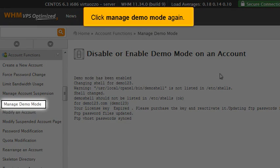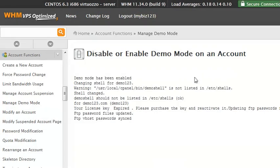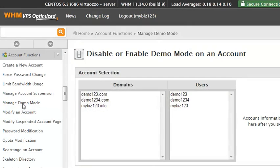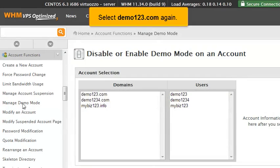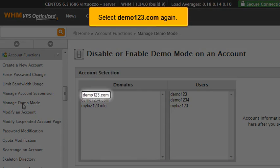Click Manage Demo Mode again. Select Demo123.com again.